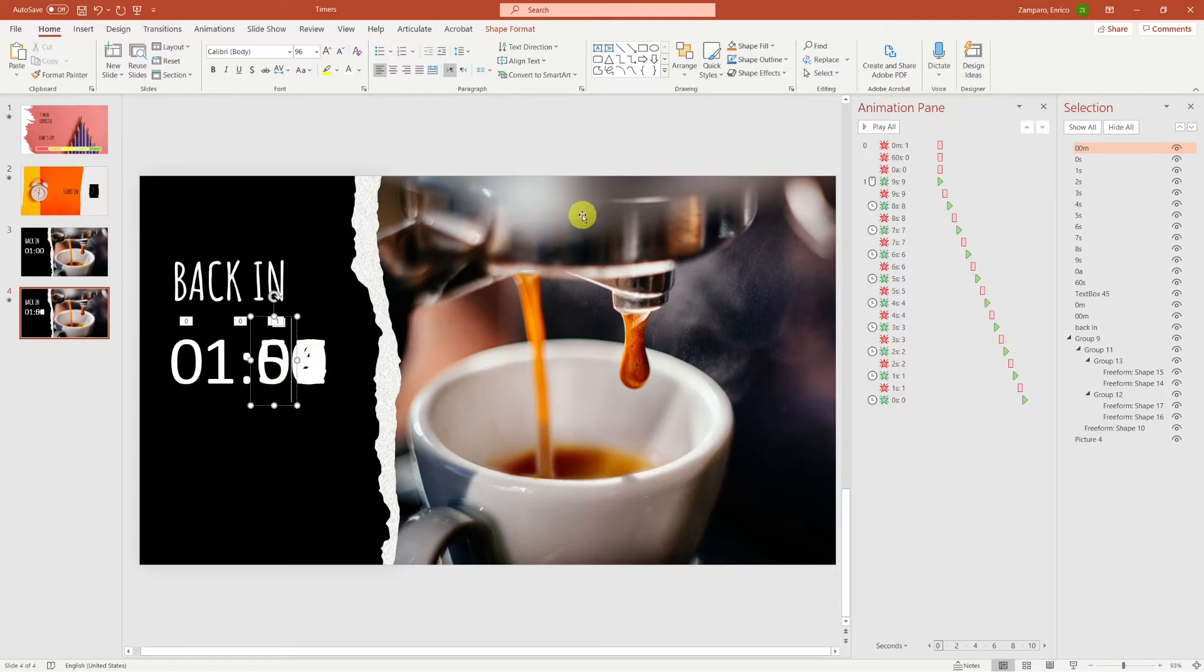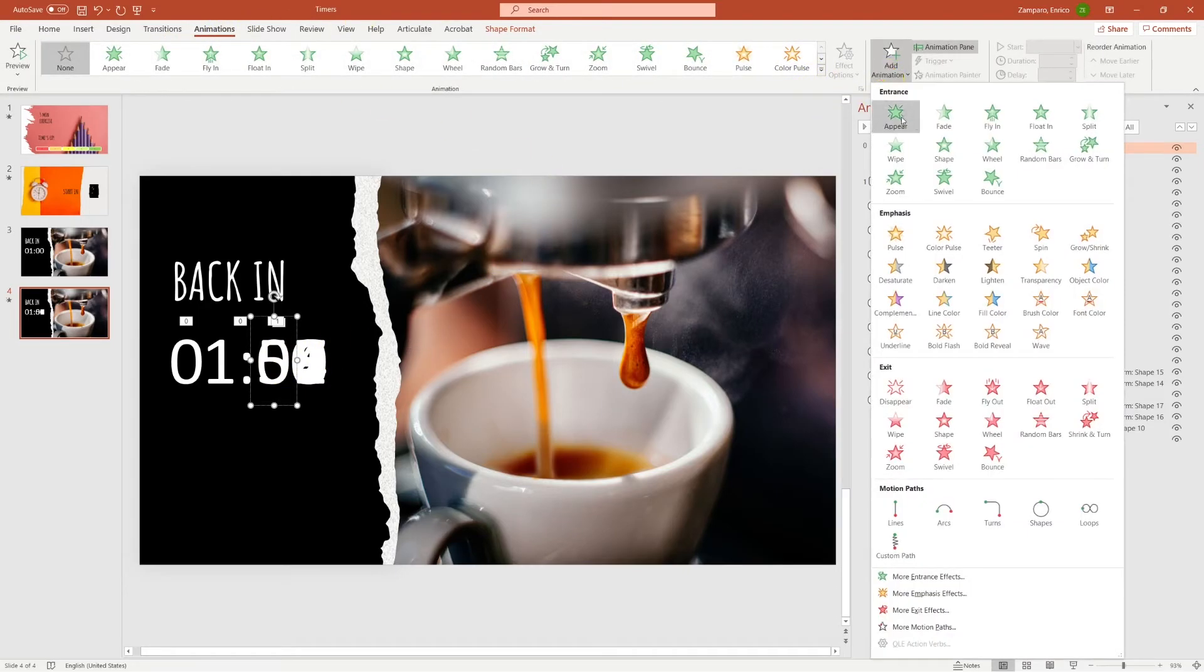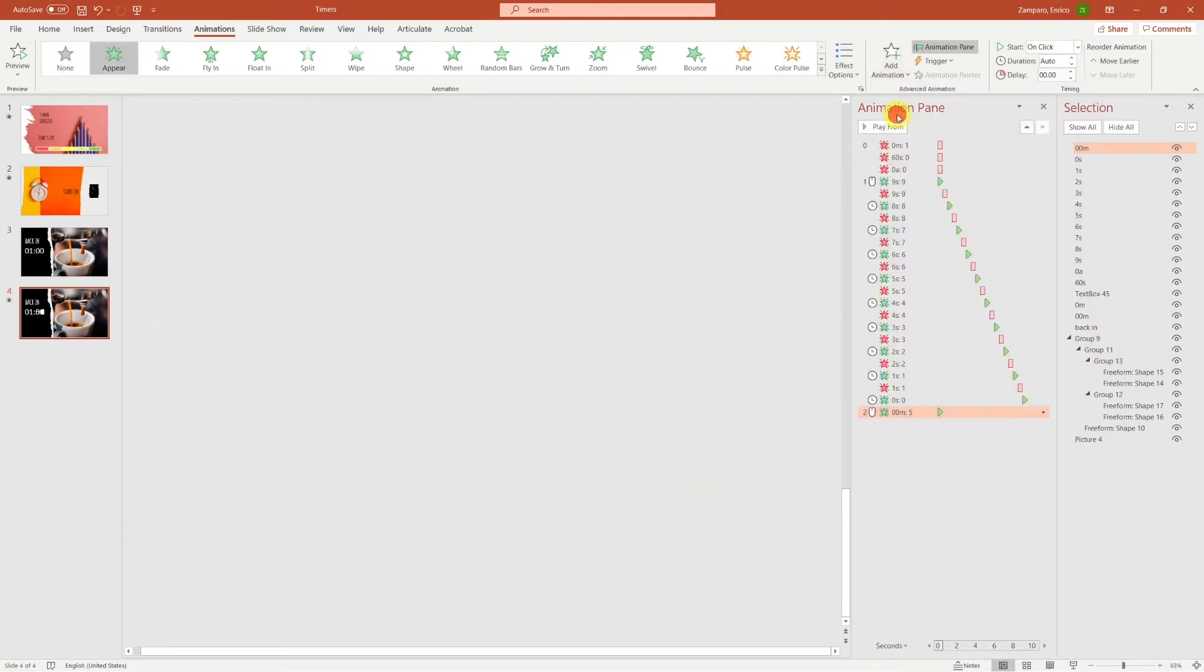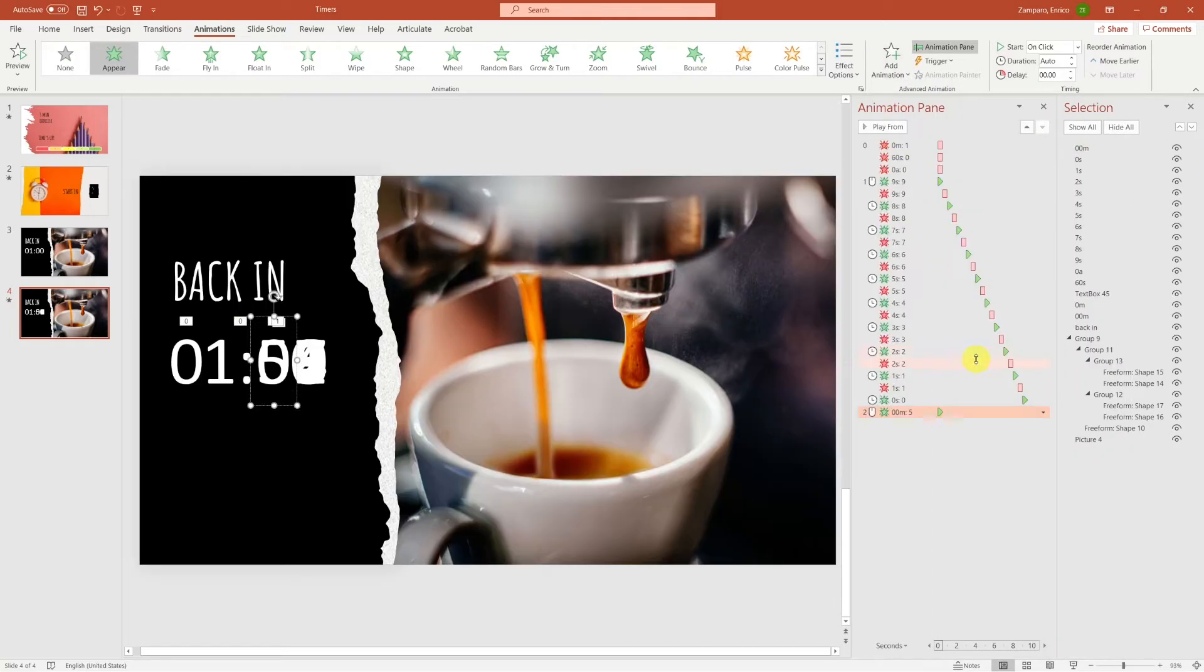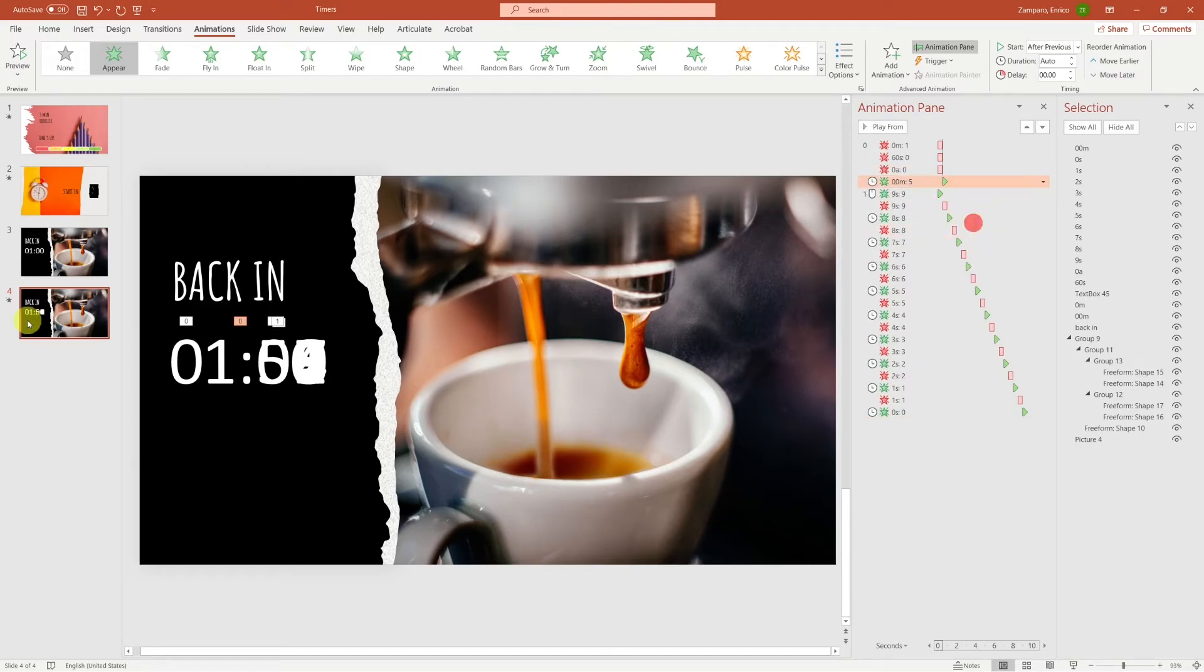Let's add an appear animation to the 5, and if we now look at the timeline, this animation has been inserted at the bottom of it. However, we want the 5 to appear immediately after the 0 has disappeared. So let's bring this animation up, and let's make it start after previous.